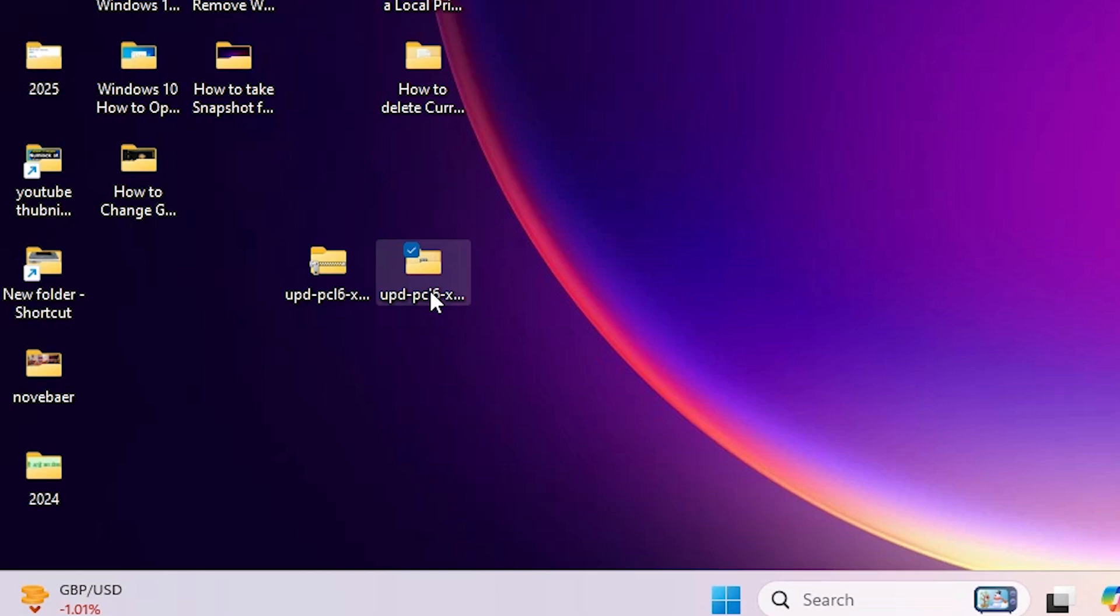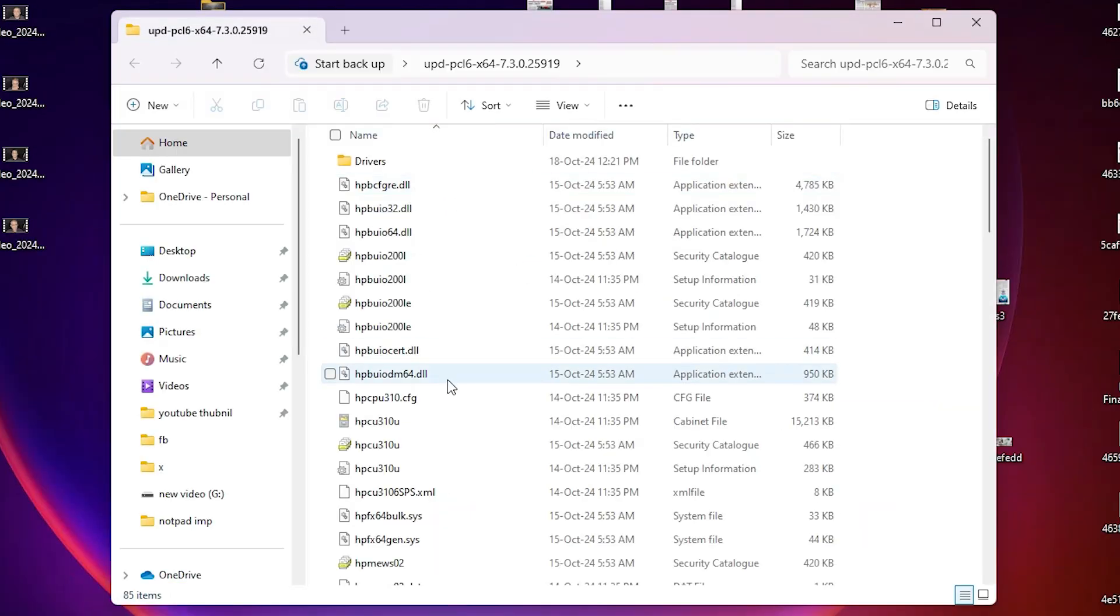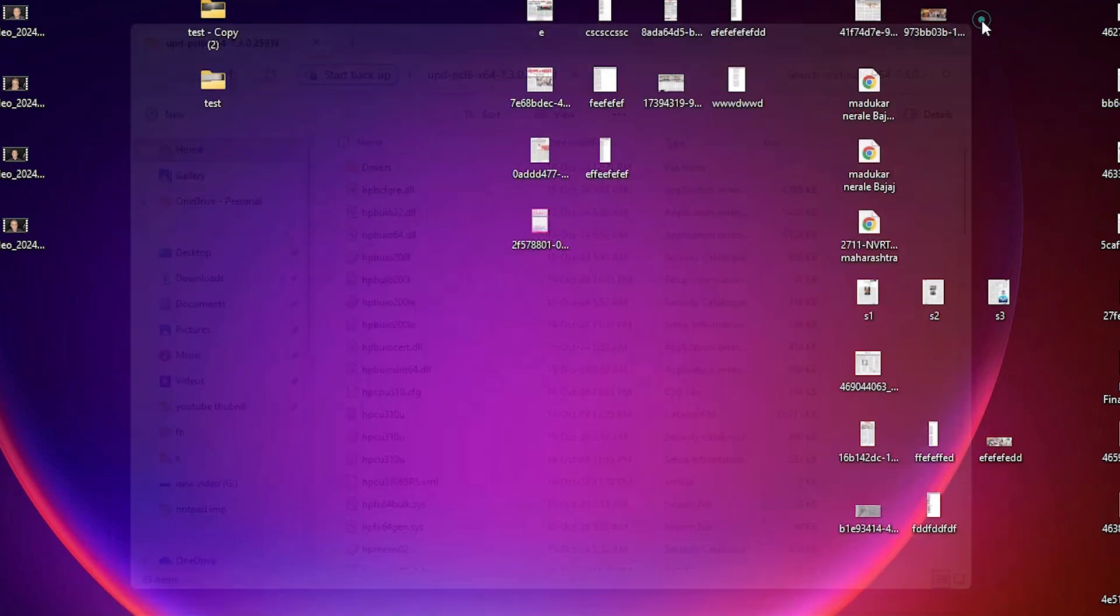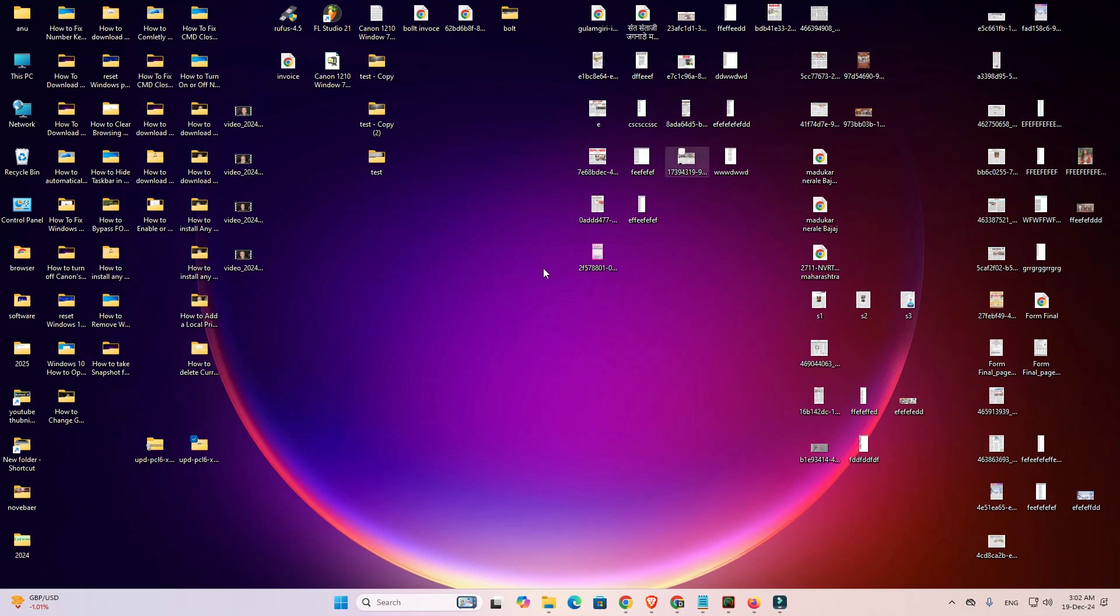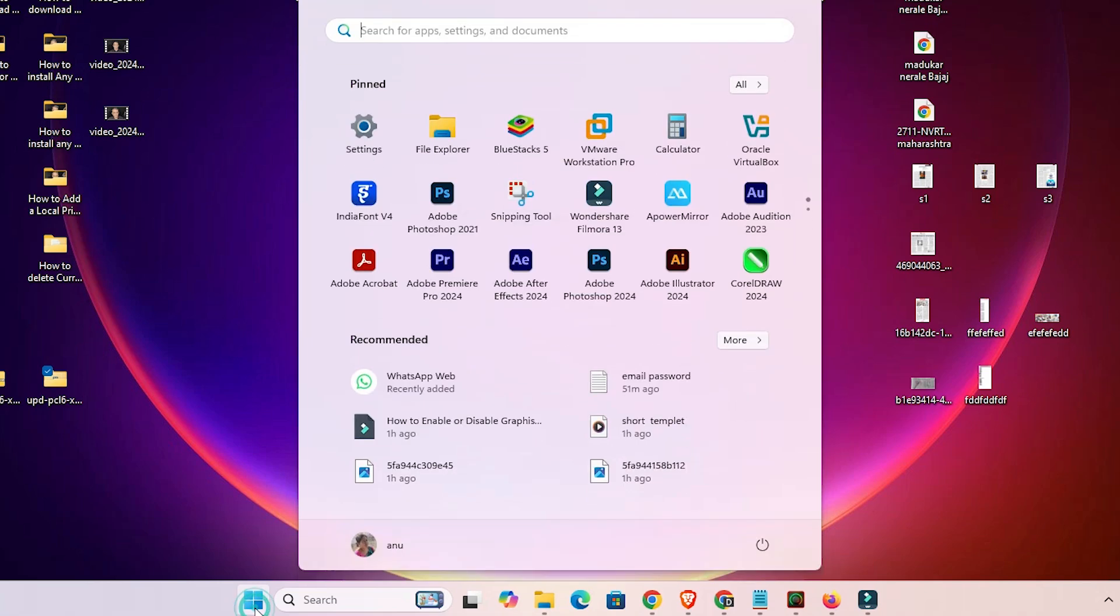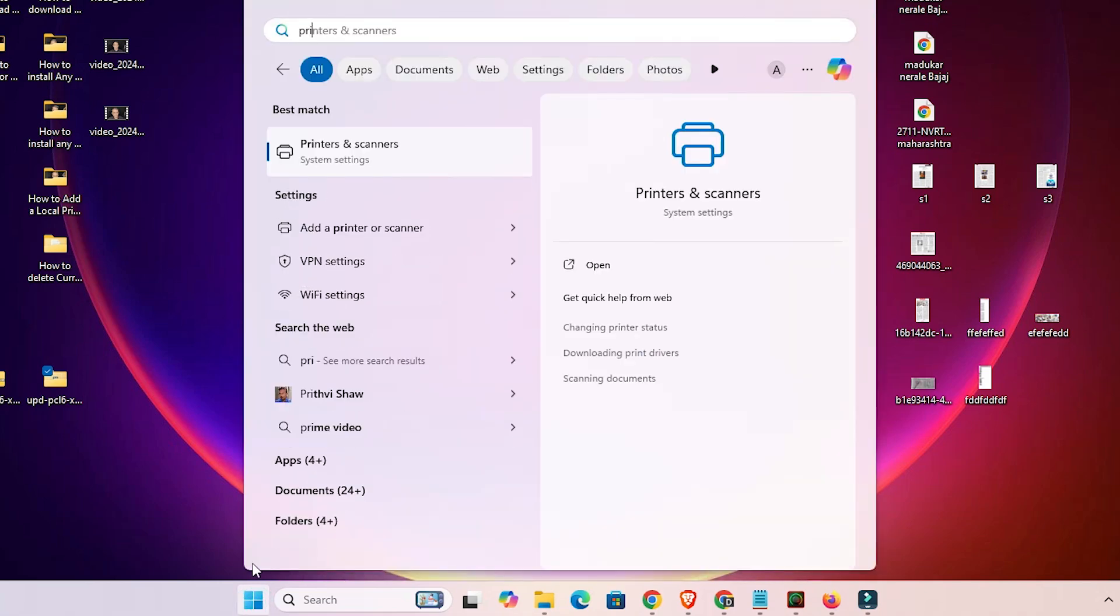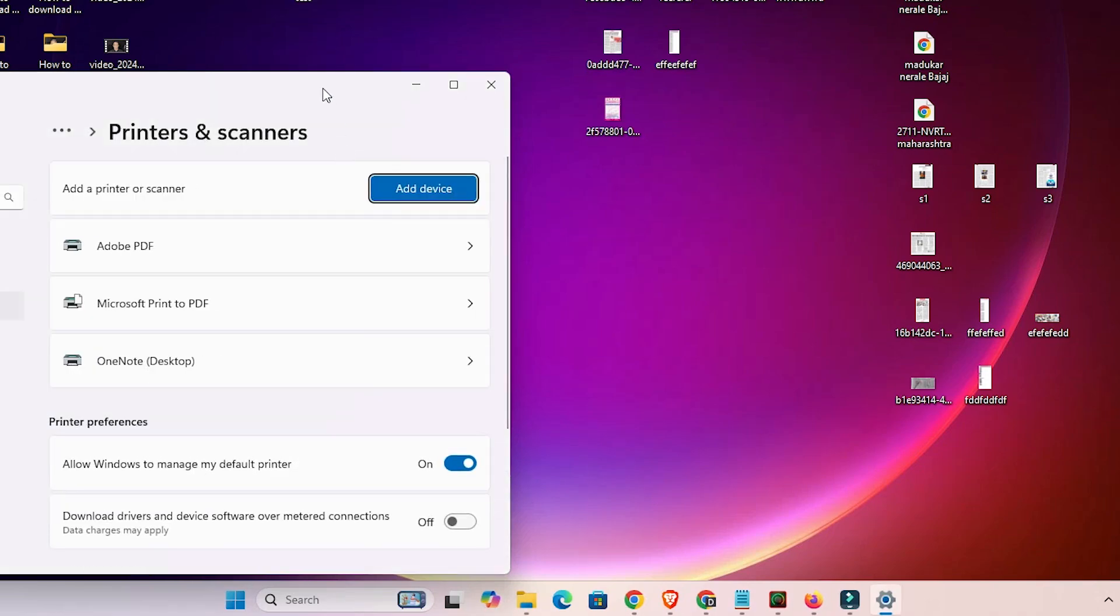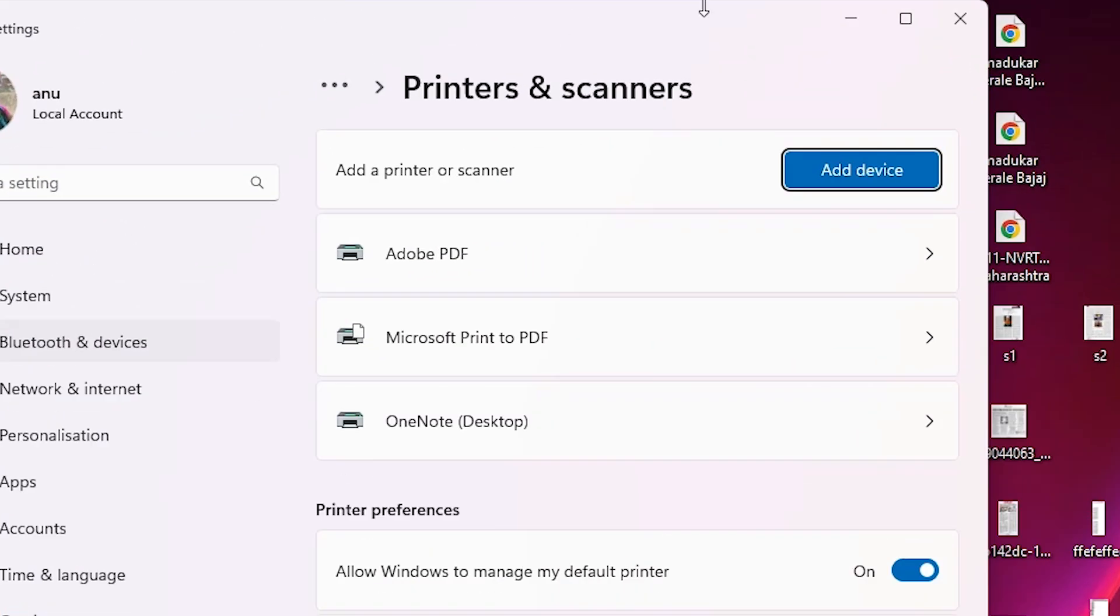Click on extract files, click OK. Now it's extracted and a new folder is created on the desktop. Here is our folder. Double-click on it and here we find our drivers. We are going to install these drivers manually. Close it. Go to the start and type printers and scanners.